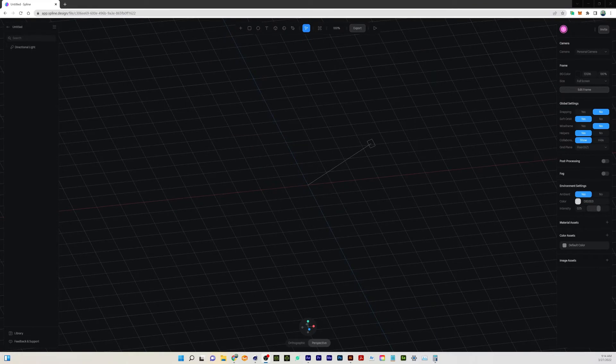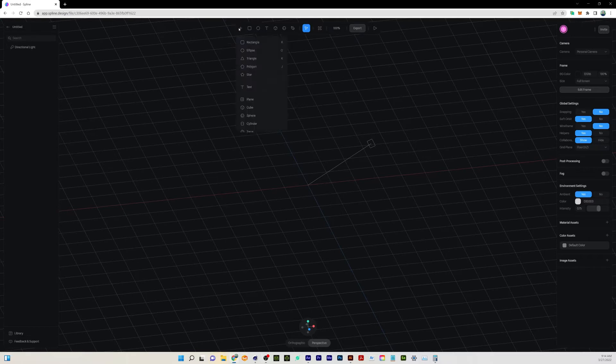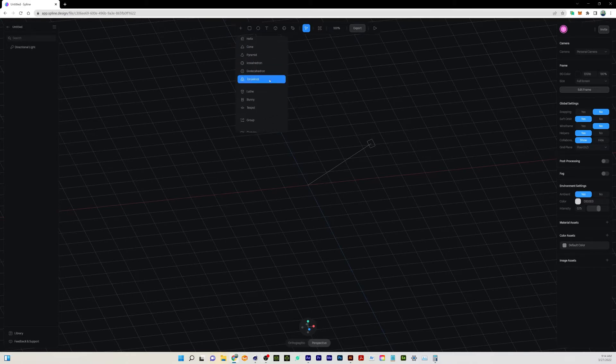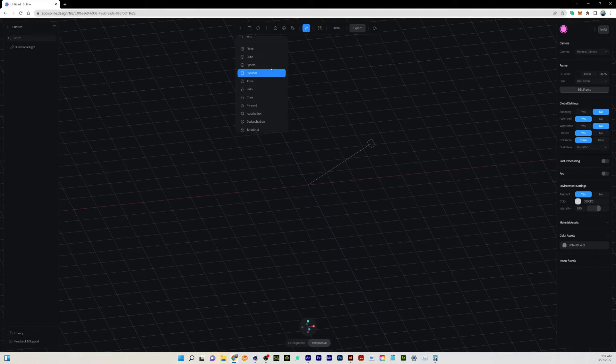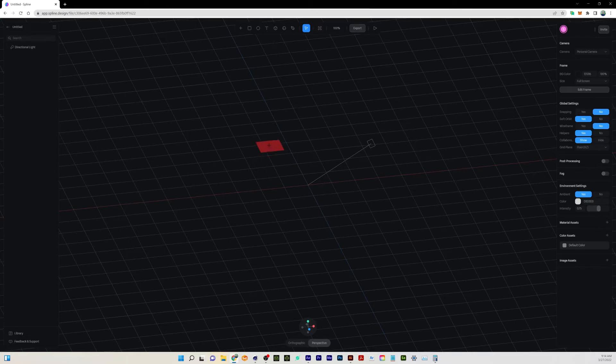The first thing I'm going to do is come up to this little plus sign, and this will allow us to create some kind of new object. If I click that, we can see we've got a lot of different objects here, and I'm just going to grab a torus.